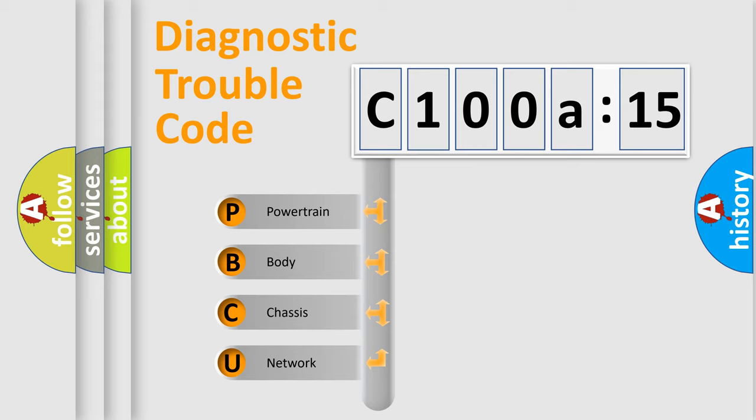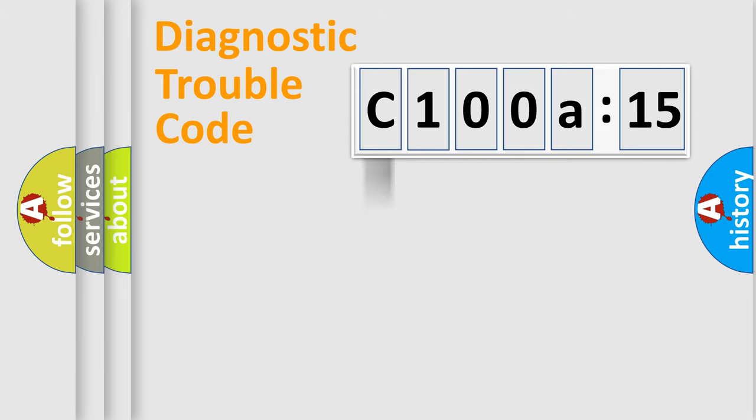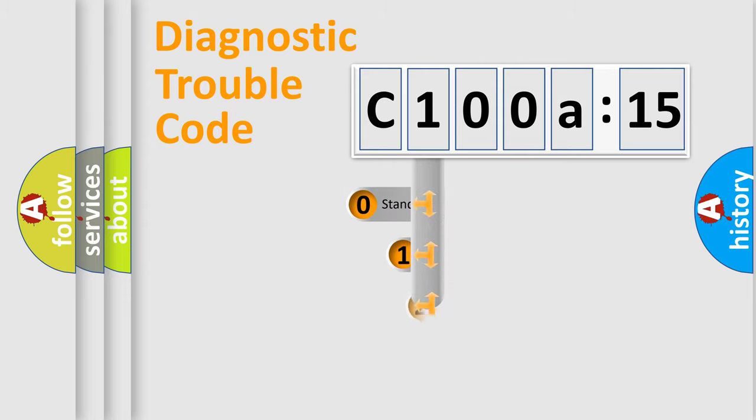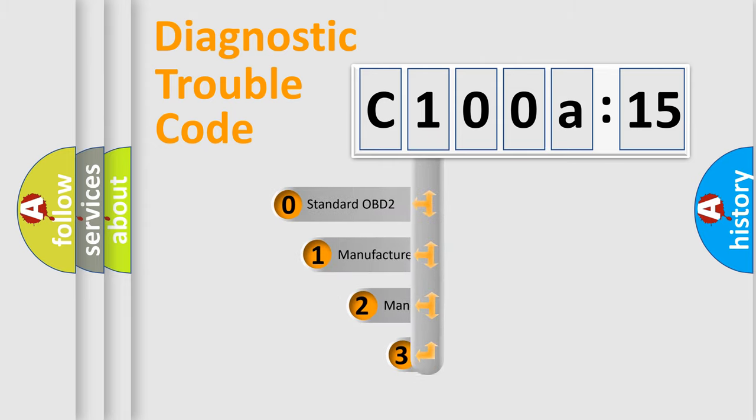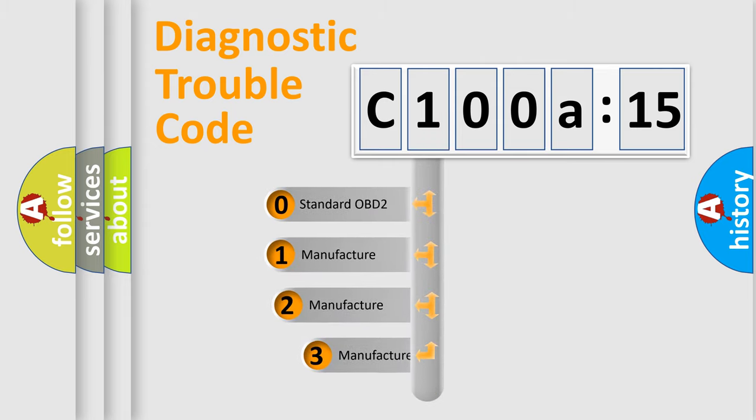We divide the electric system of automobile into four basic units: powertrain, body, chassis, and network. This distribution is defined in the first character code.